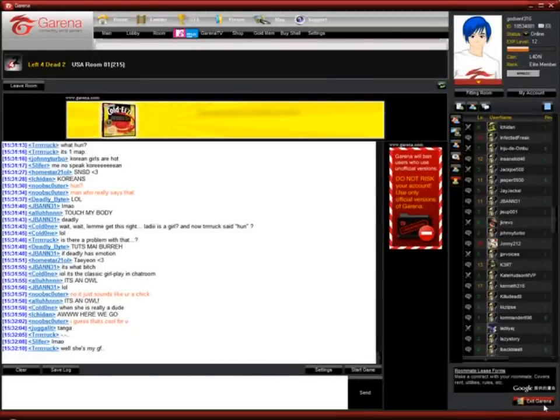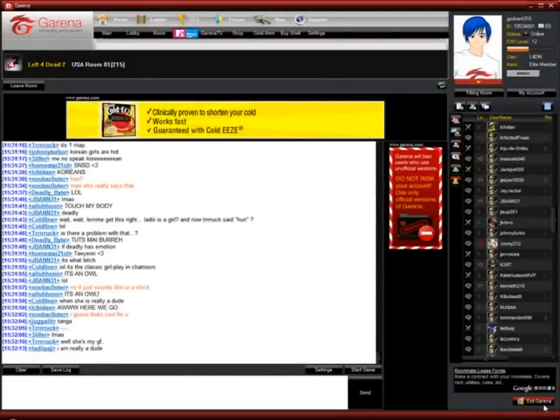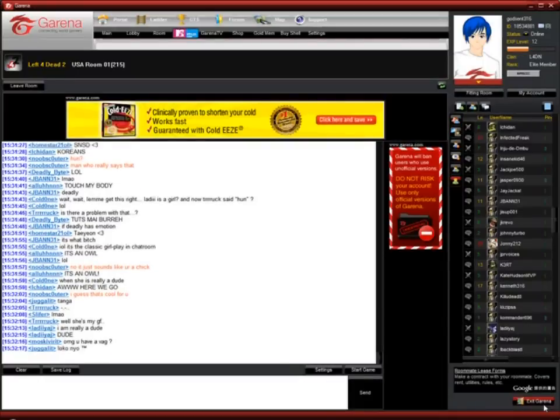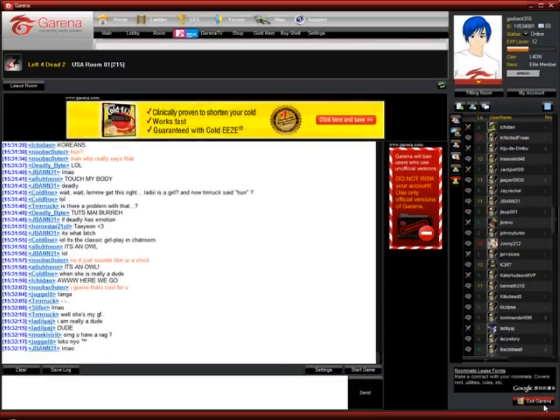Hello everyone, this is GodSense316 and today I'll be showing you how to update your Left 4 Dead 2 to the newest version, which is 2006.